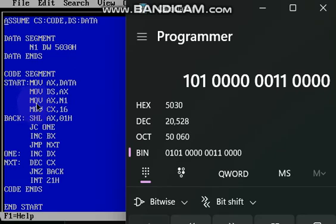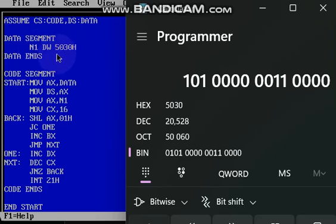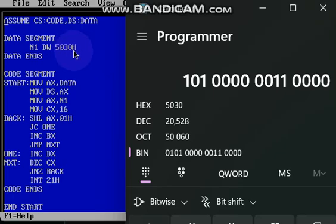The next line command, move ax comma n1. So in n1, this is what the number we have given, that is 5030, this number is stored in ax.